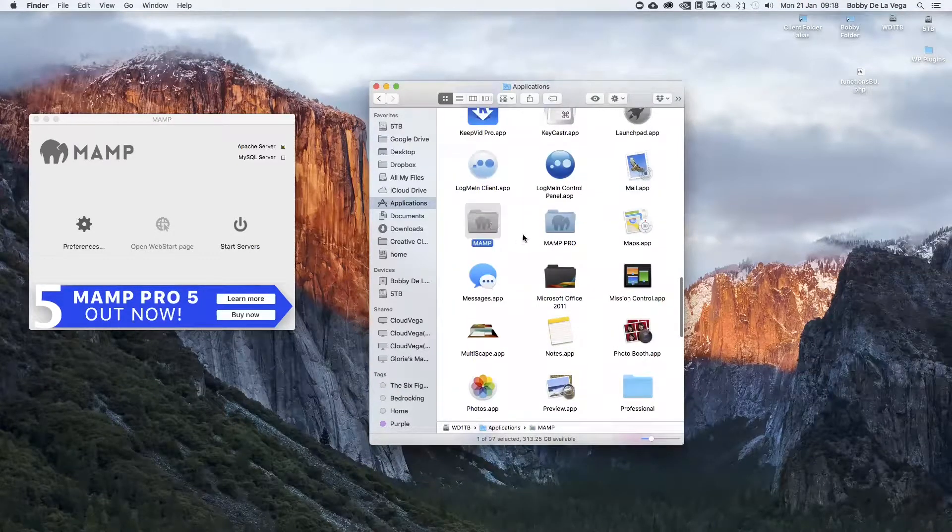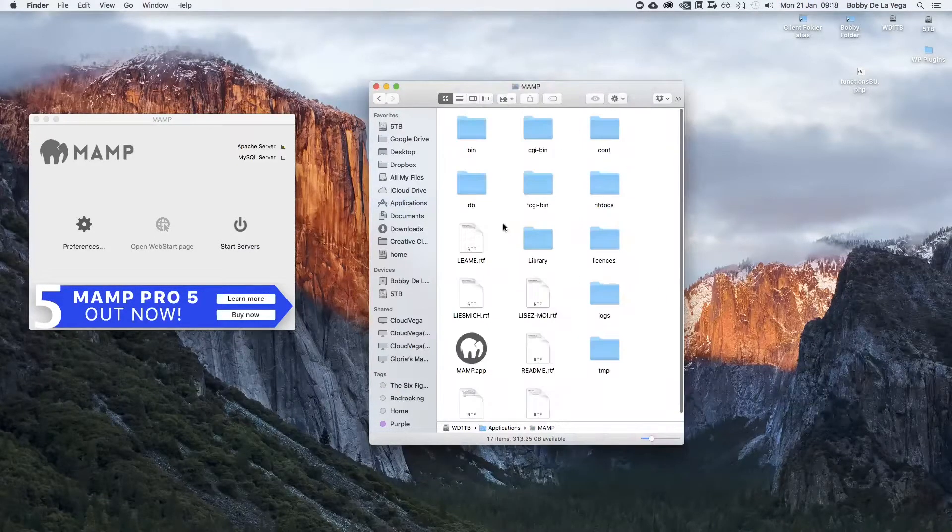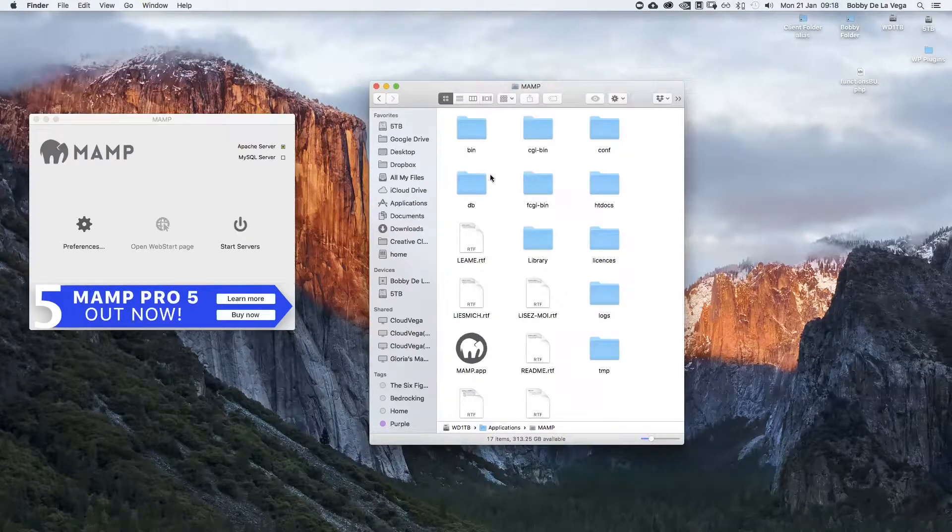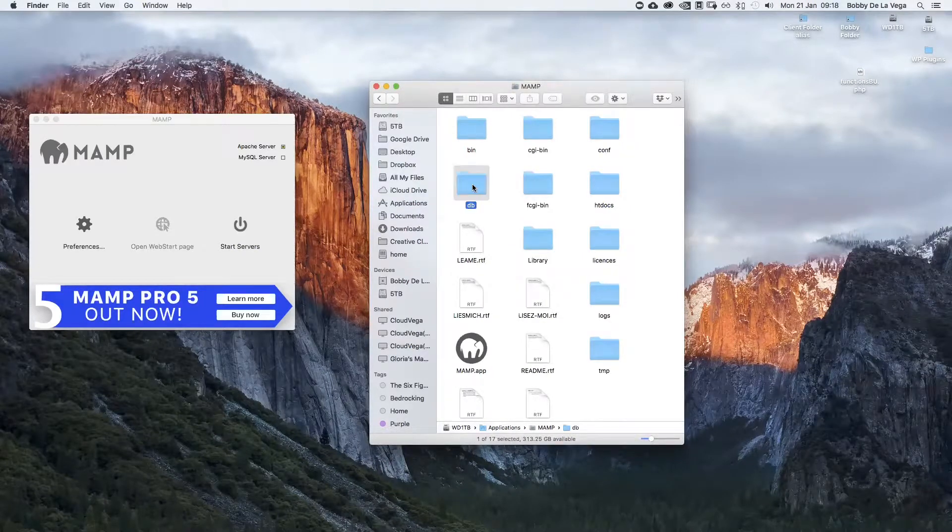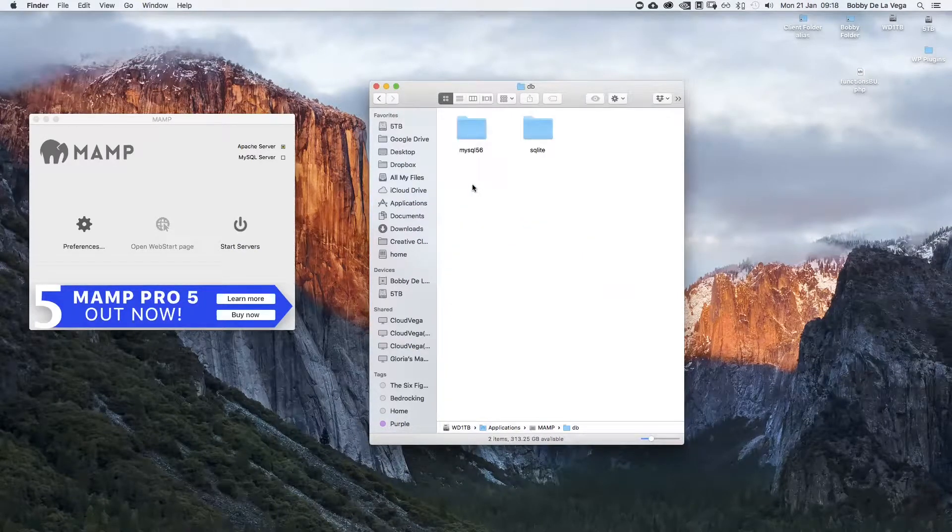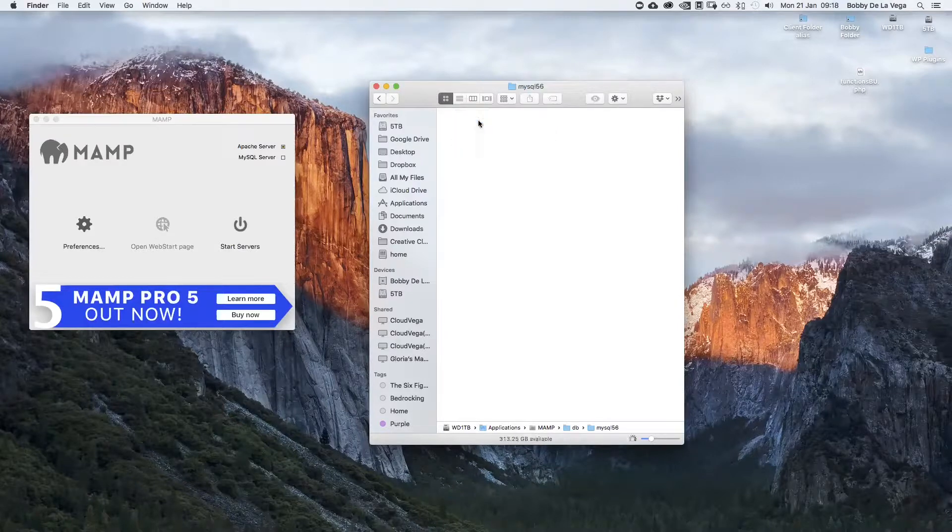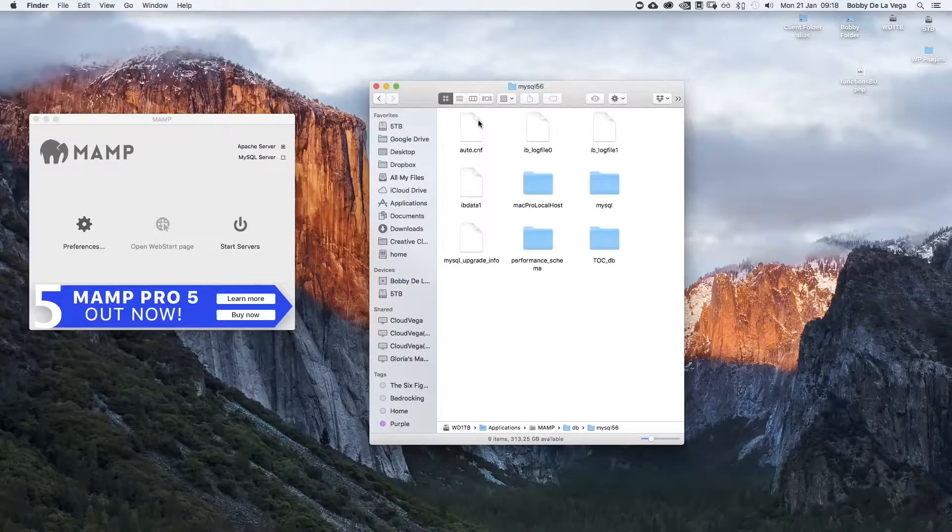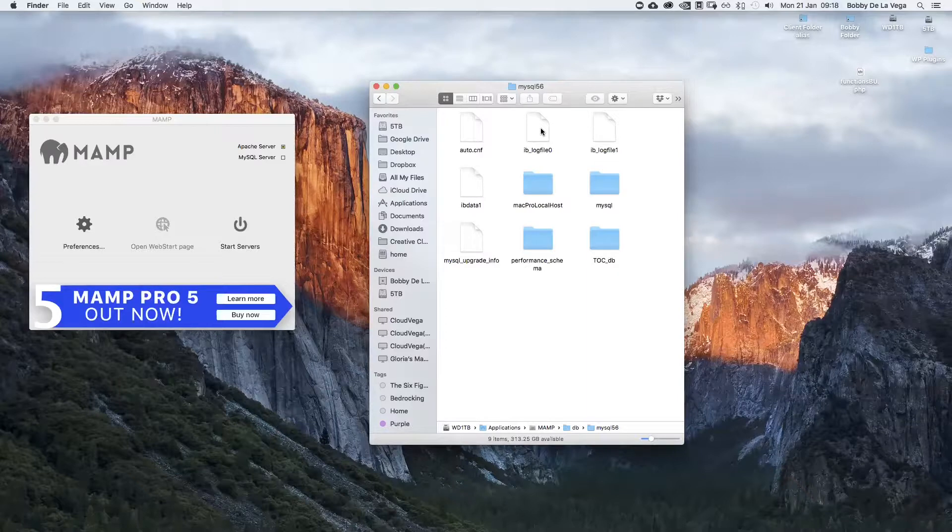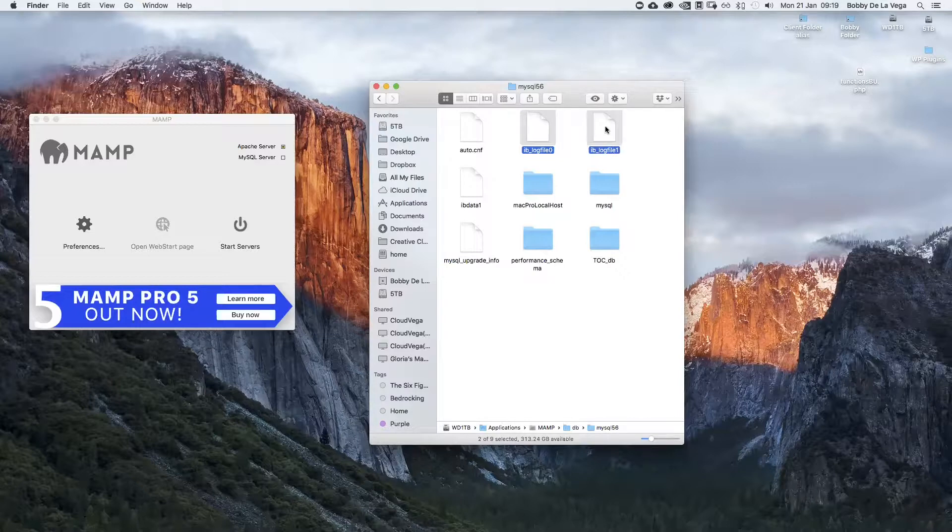There she is. Double click on there, then I'm going to go into my db folder, then I want to go to MySQL 56. You'll see these two files here that end in log. Now what we want to do is select whichever one that begins with IB—sorry—click those and delete them.